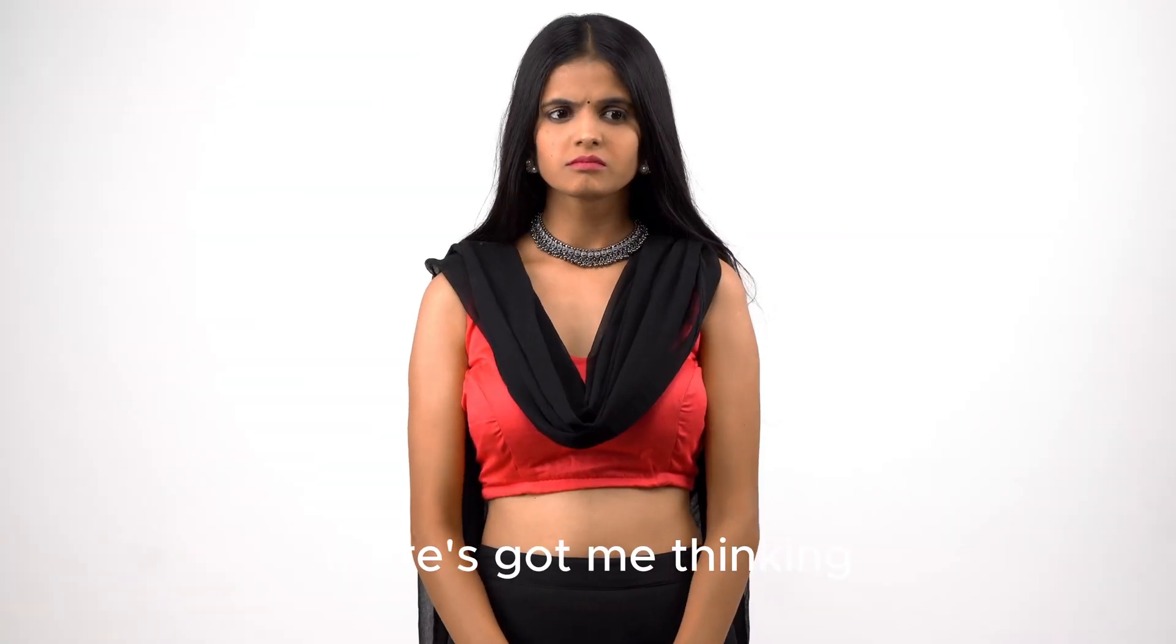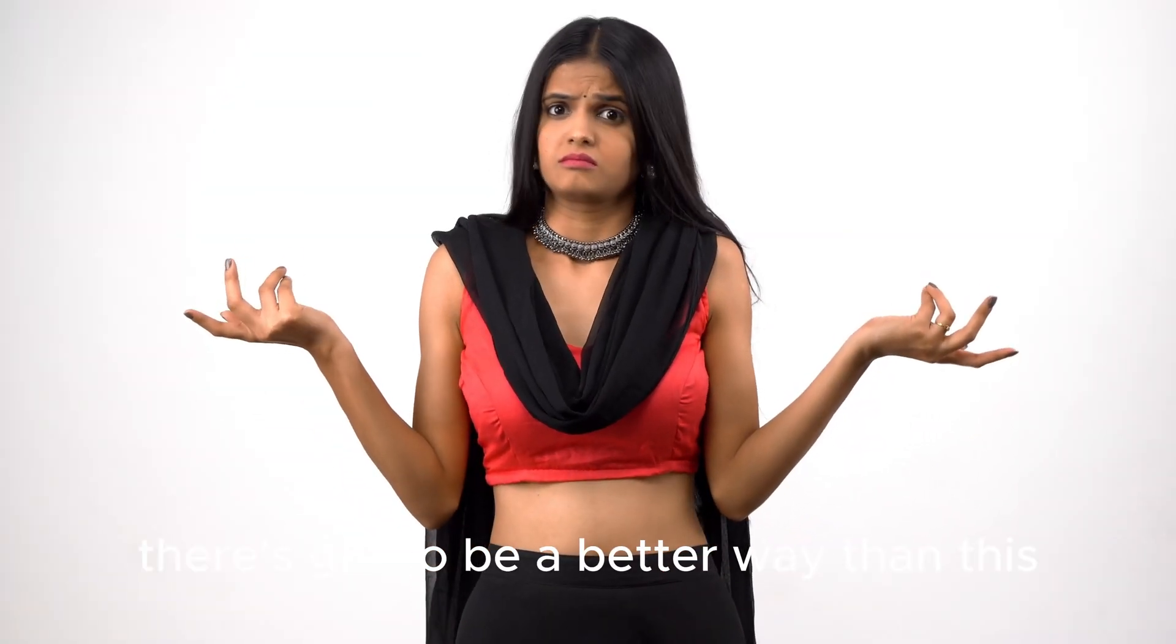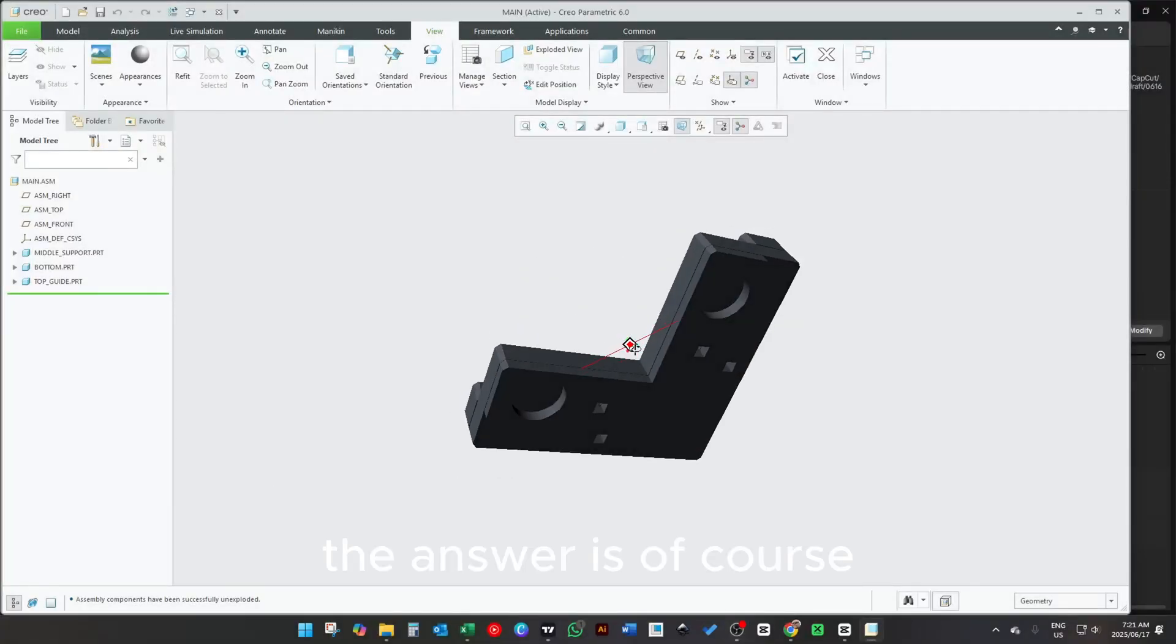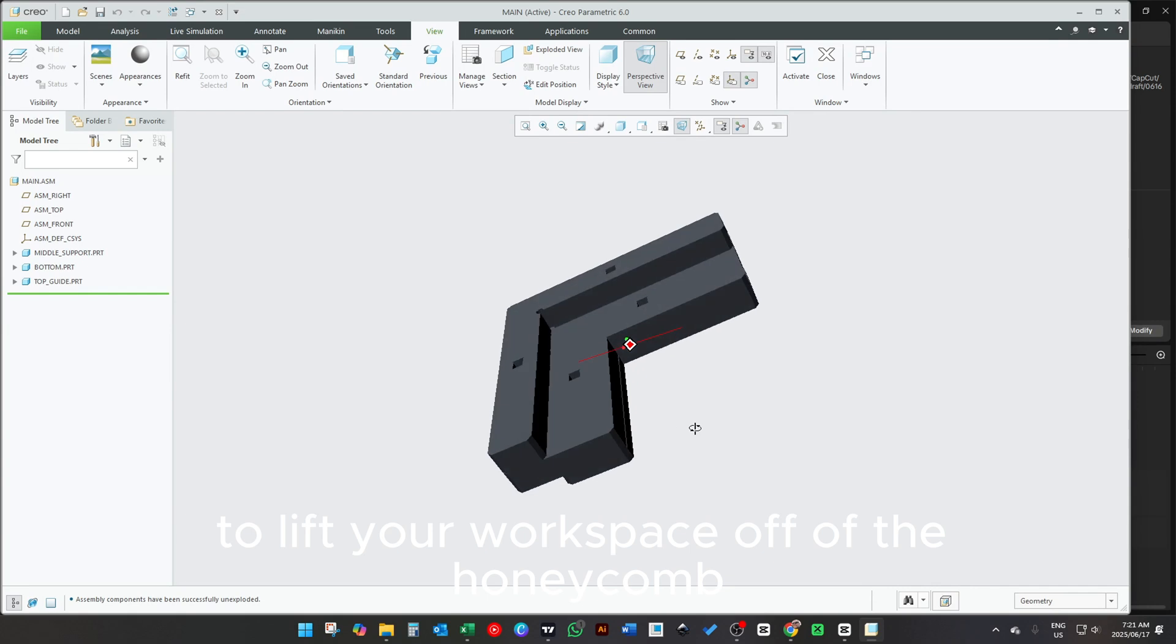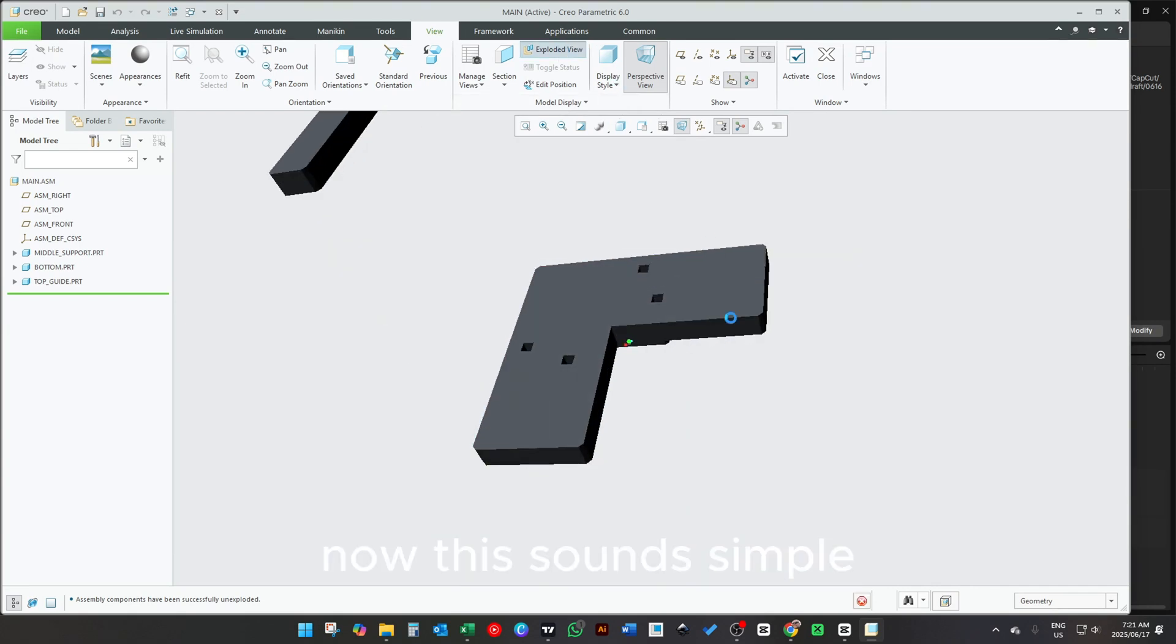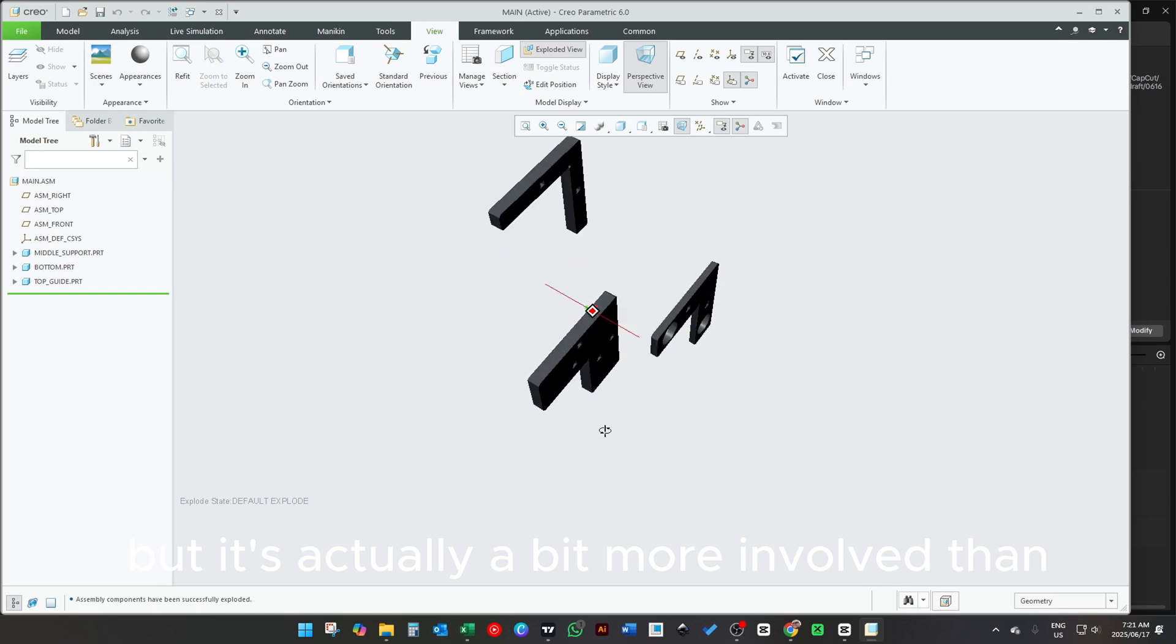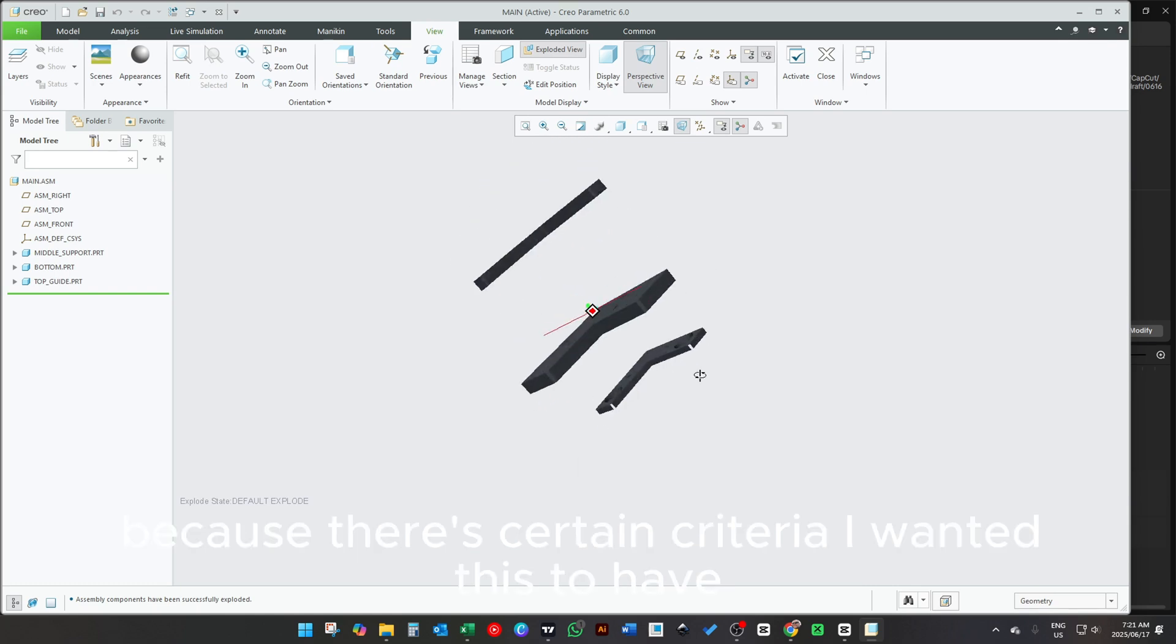It has got me thinking there's got to be a better way than this. The answer is of course to lift your workspace off of the honeycomb. Now this sounds simple, but it's actually a bit more involved than what you would think because there's certain criteria I wanted this to have.